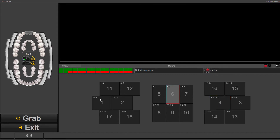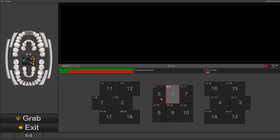So anytime you want to override any of these larger numbers, which are the programmed sequence, you would just click on it and if you choose to change that button to red —